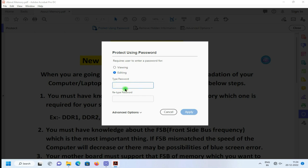Here you have to provide a password. Select editing, then provide a password.